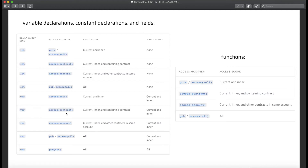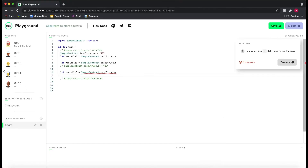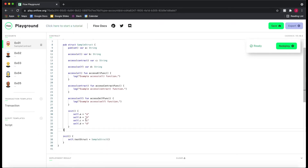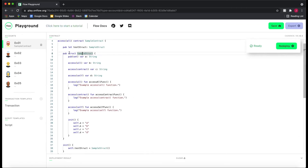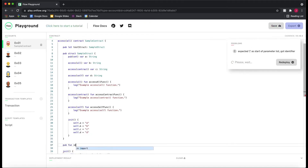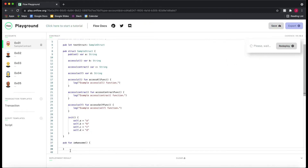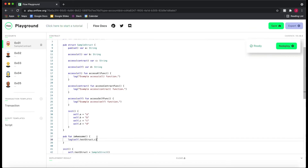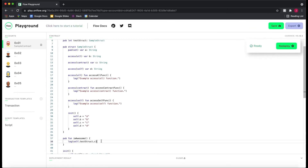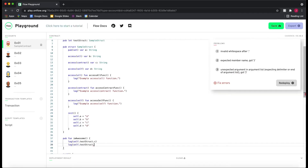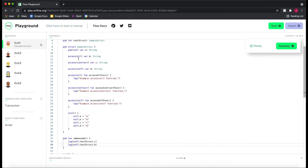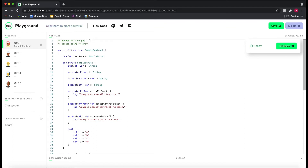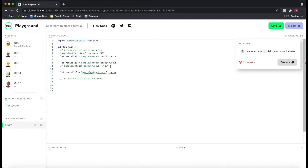The reason we can't read it is because `access(contract)` has a read scope of current, inner, and containing contract. So what's the point of `access(contract)`? We can read it anywhere in this contract. If we go outside the struct and add a public function, then `log(self.testStruct.C)` — we can do that. We can read anywhere within the contract. Unlike `pub` and `pub(set)`, we can't read outside the contract in a script, for example — that will give an error.